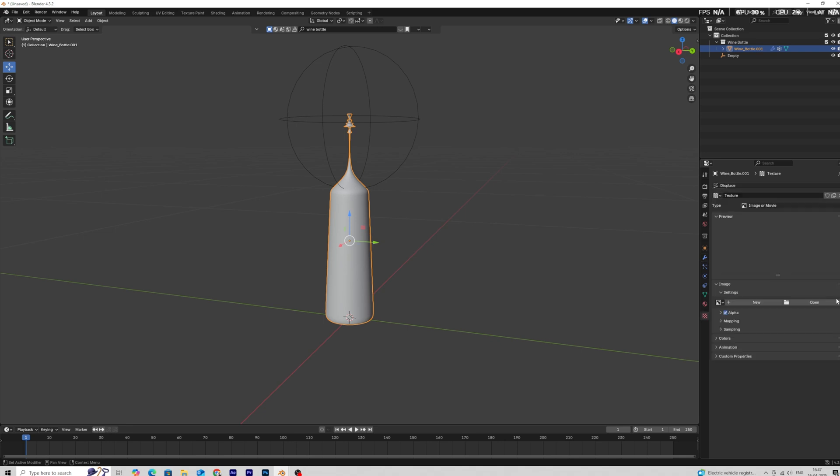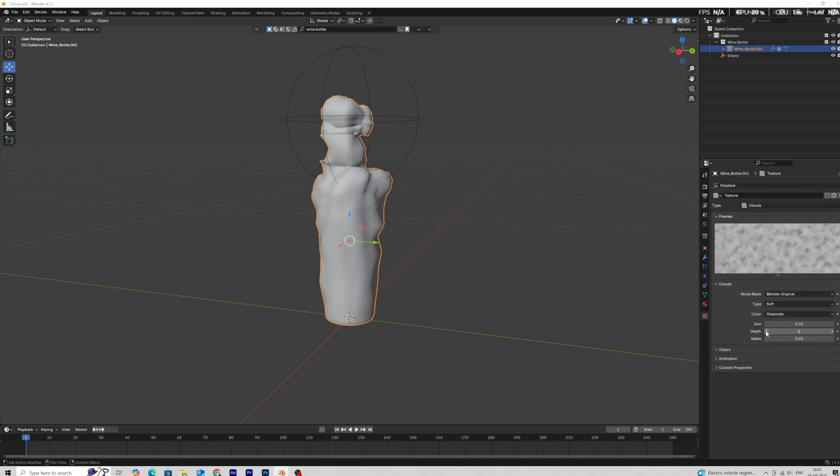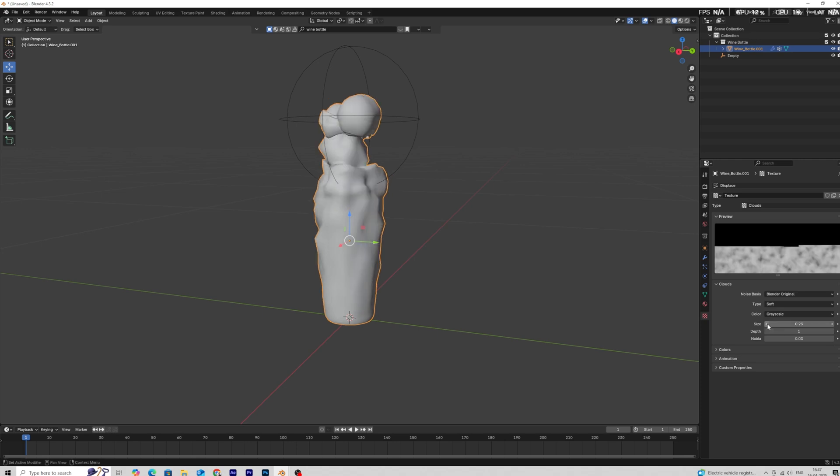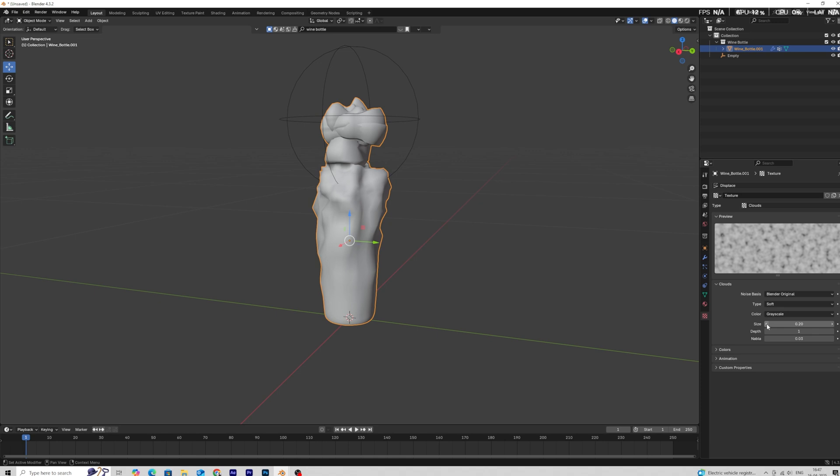Click on this to see the texture tab. Now select the cloud texture for noise surface. Set the depth value to 1 and we did not need too much details. Set texture size to 0.2.